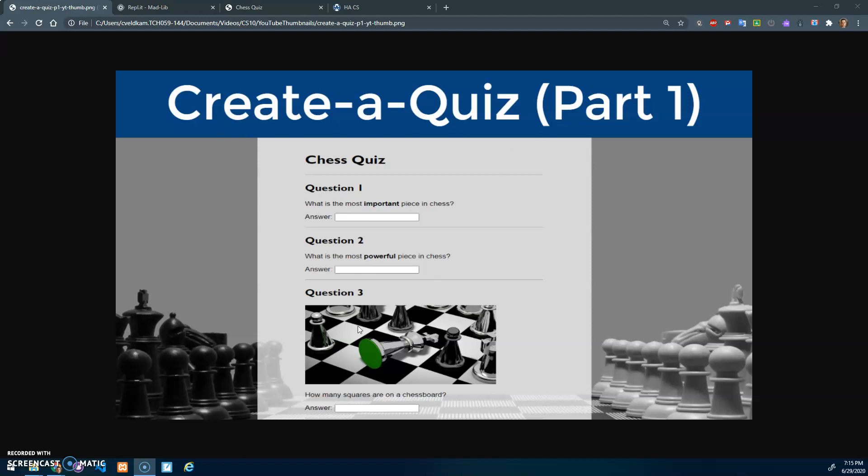Part one is just making the web page with HTML and CSS. Once we learn JavaScript, you'll have a future assignment to make this quiz interactive so it can give feedback to the user and tell them how they did.